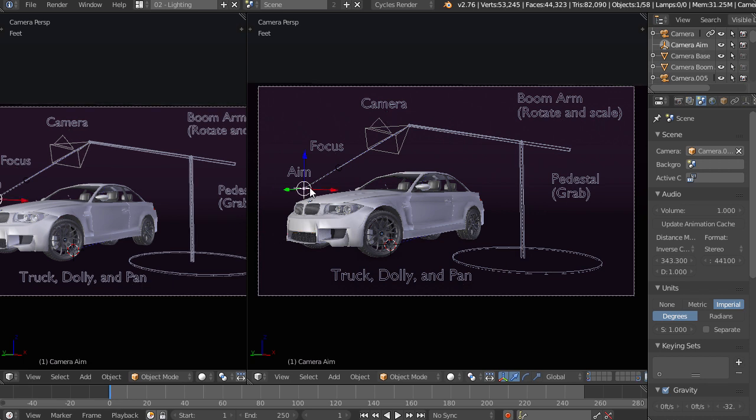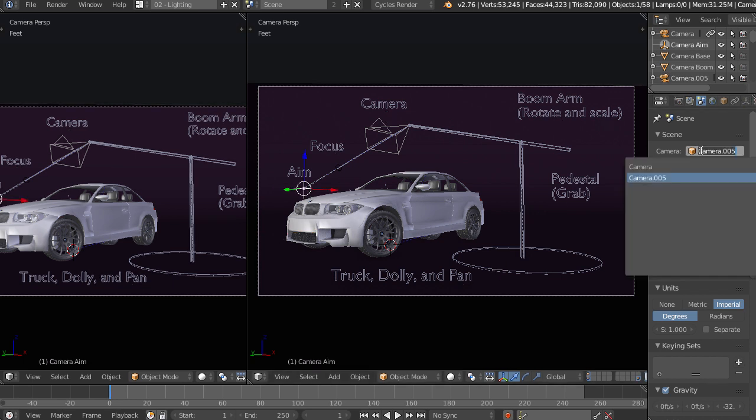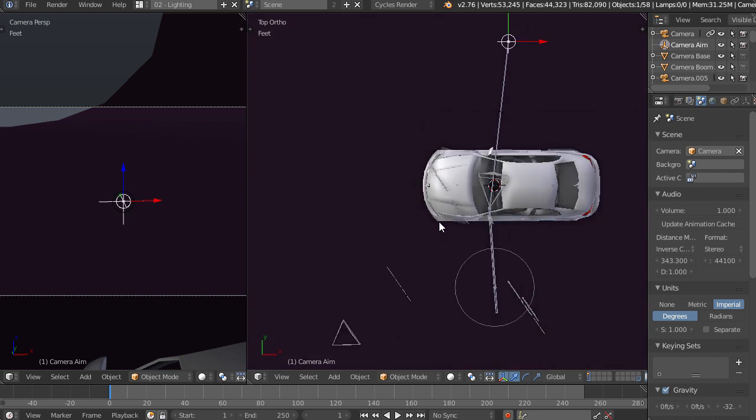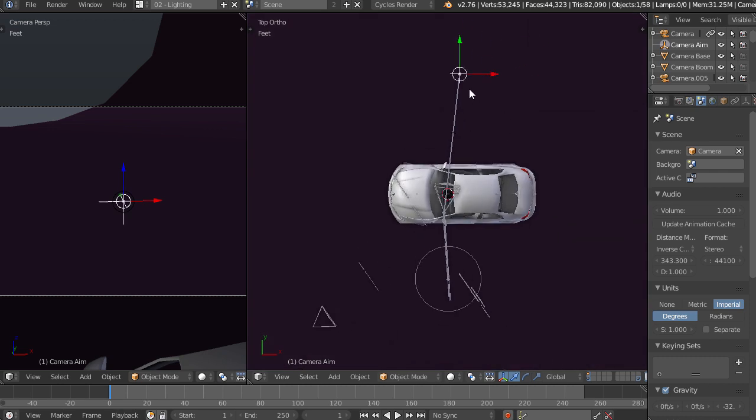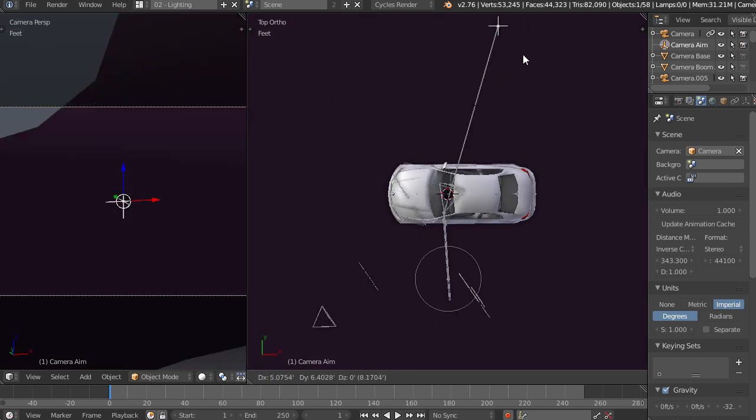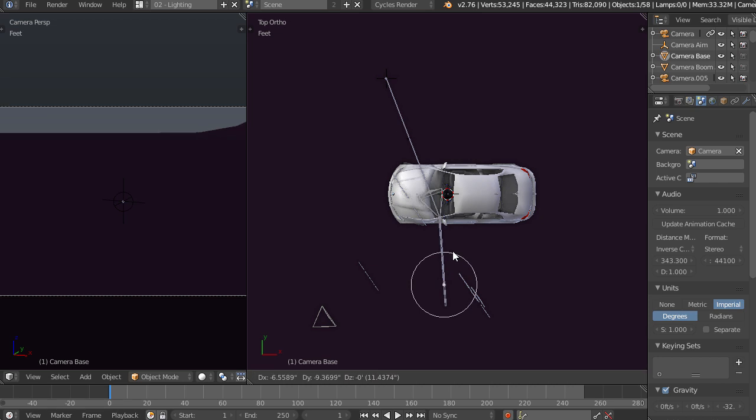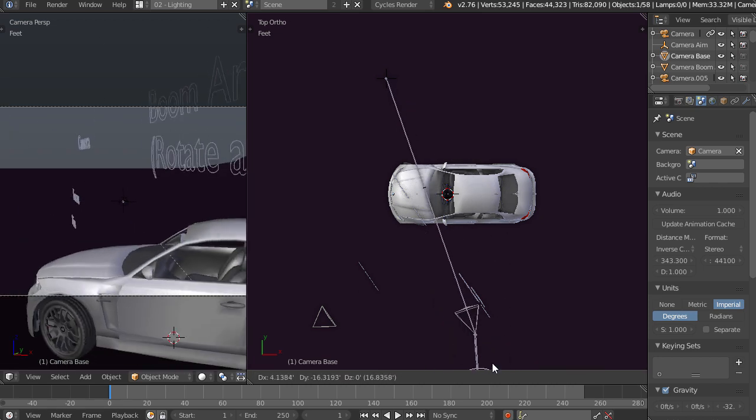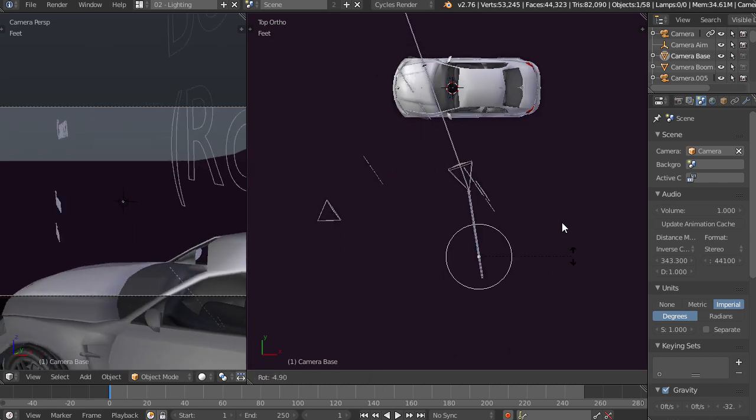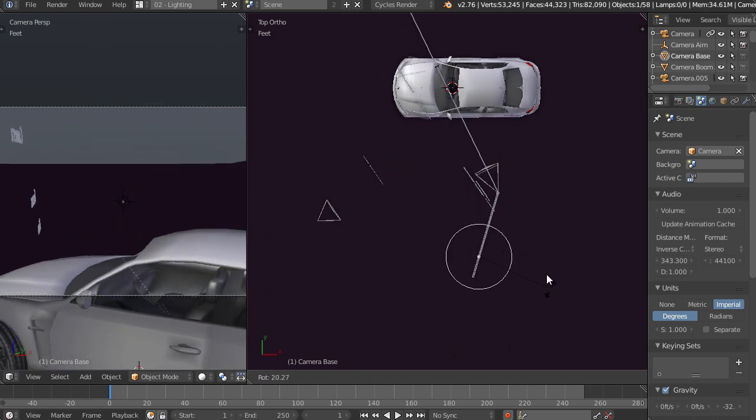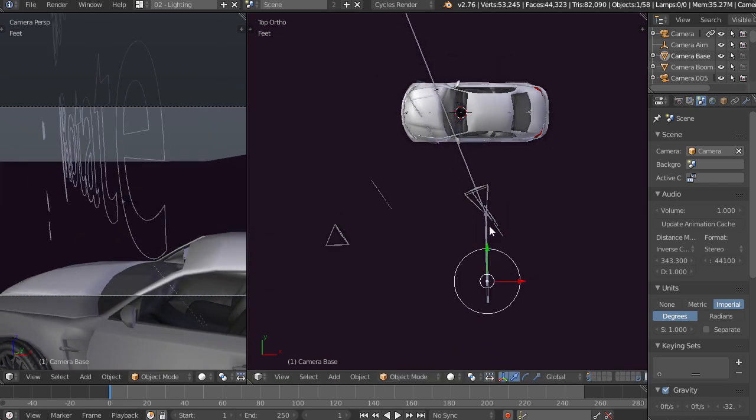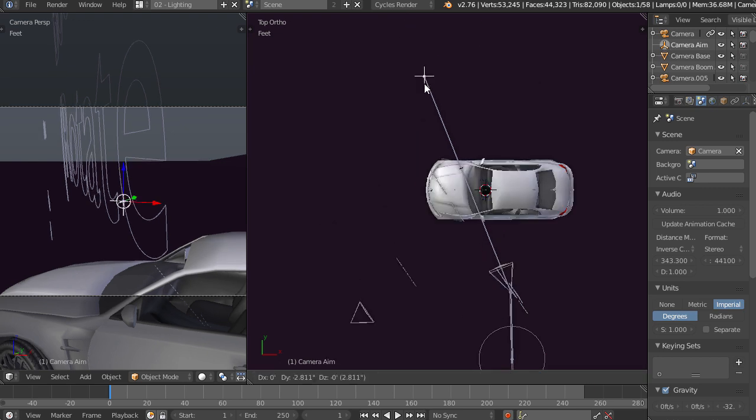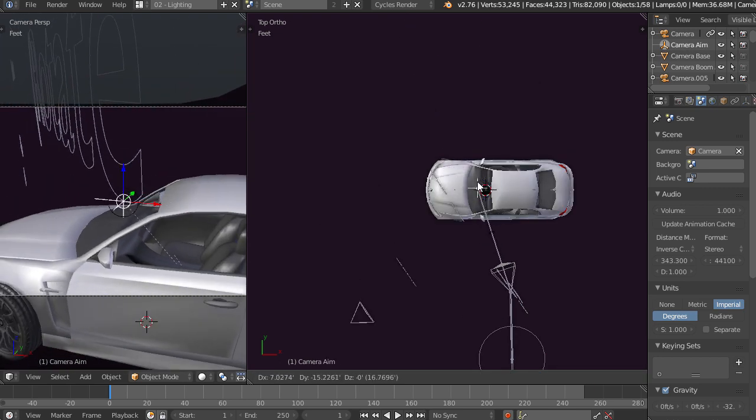So first of all, we have this aim right here, and if we take a look through our camera, you can see that this is simply where the camera is looking. So anywhere we move our camera base, which we can move or rotate, it's always going to be looking at this exact same point. And so this is nice because we can animate it independently from the camera.